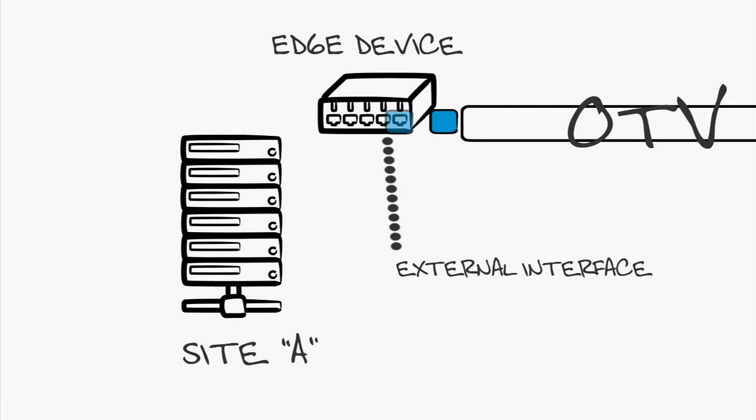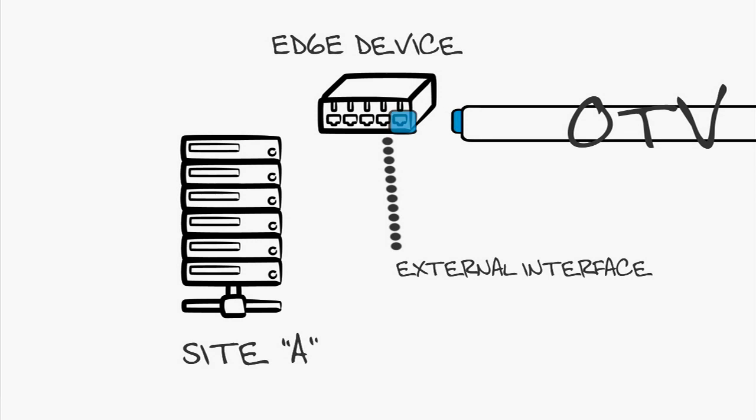The external interface is typically a point-to-point routed interface on the edge device that connects the site to the core. For all of you packet tracers out there, the external interface is the one OTV uses to join multicast groups in the core, and it's also the source address for OTV encapsulation.